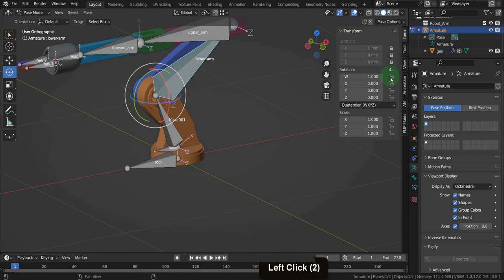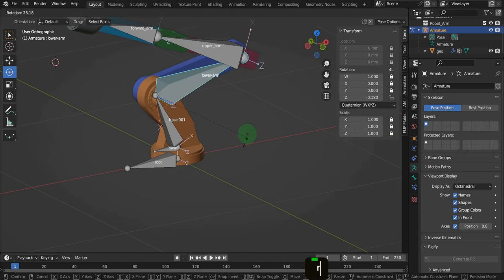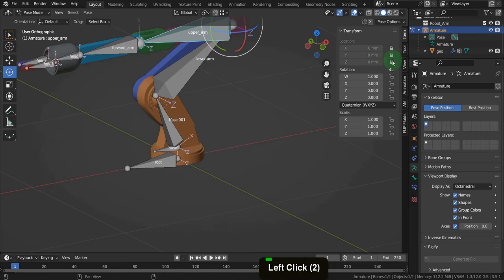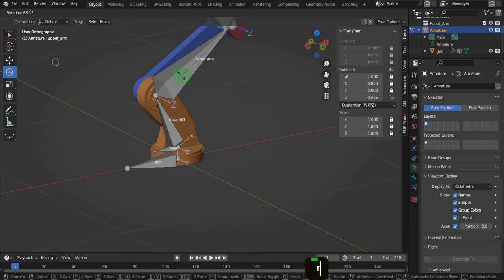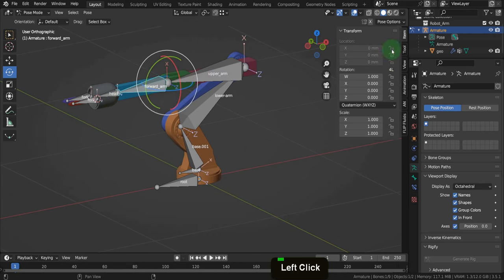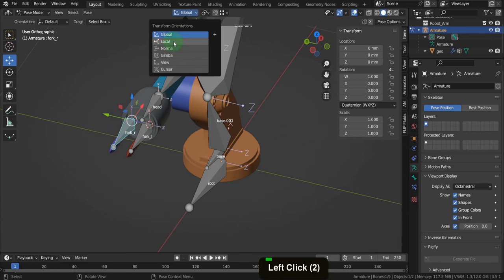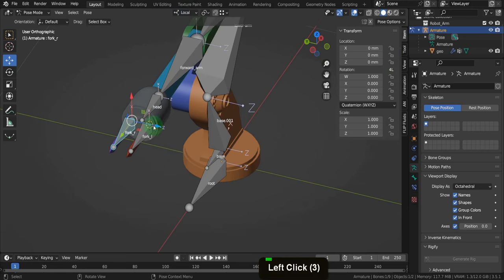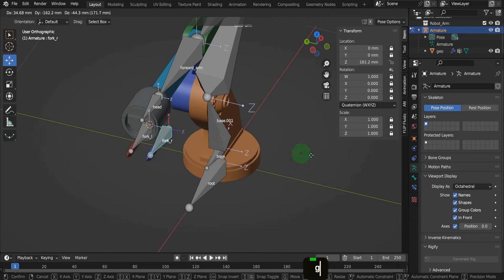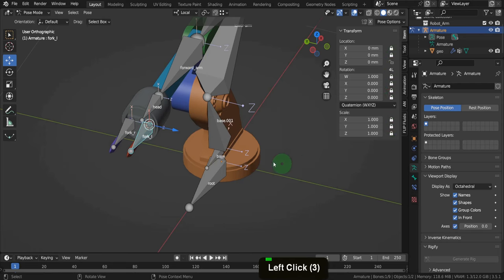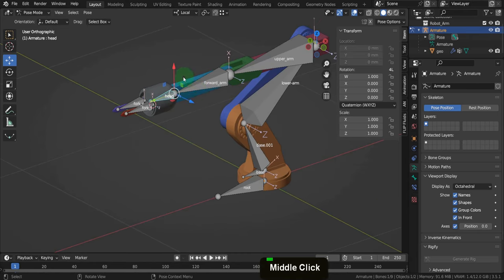Moving up along the chain, each bone will rotate around the Z axis so every other axis can be locked — pressing R will only ever rotate on this axis. We can continue locking the rest up to the forward arm. The head and fork bones will be a little different. For the fork bones, switch to the move tool and in the transform orientation dropdown switch to local. We just want these to move in and out along the Z axis, so lock every other field. That way pressing G will only move across on the Z axis. Do the same for the second fork bone.